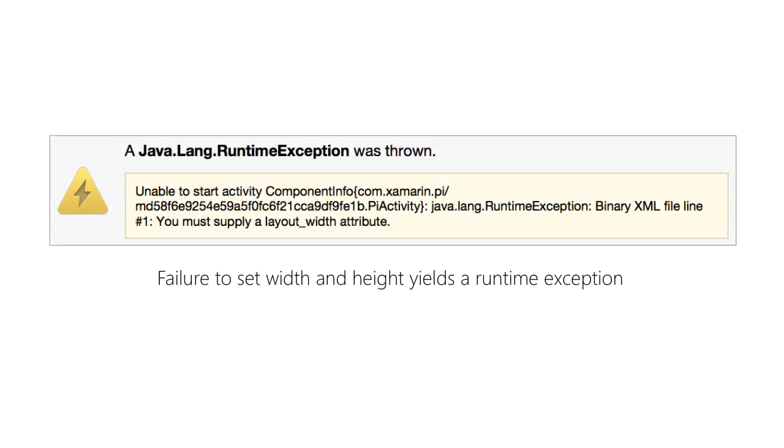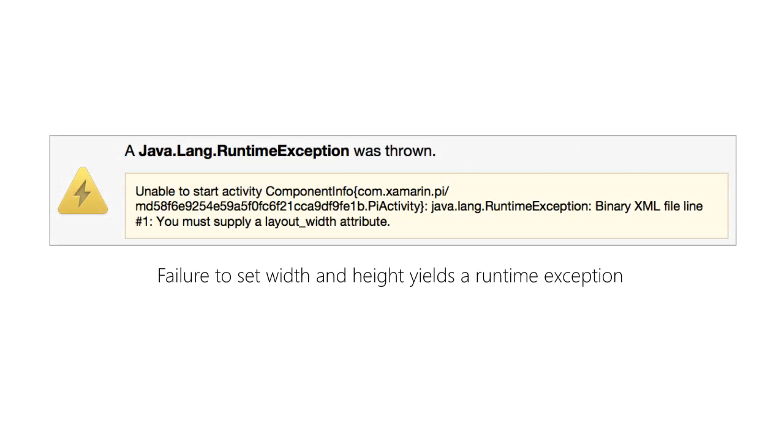Linear layout requires that you set the layout width and layout height attributes on every element in your XML layout file. If you do not set both, you will get a runtime exception. Note that linear layout, frame layout, relative layout, and absolute layout all require layout width and layout height to be set. However, grid layout does not.